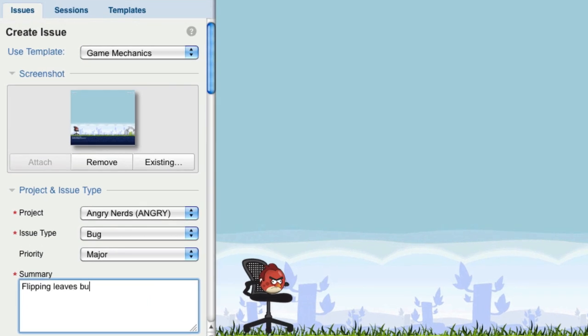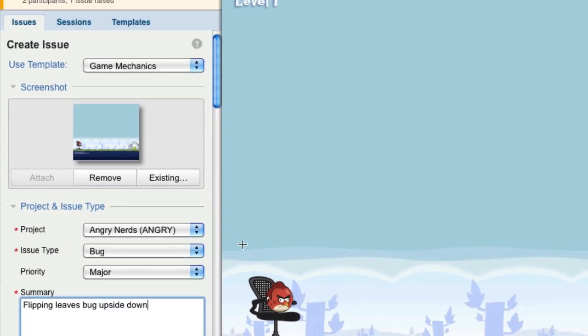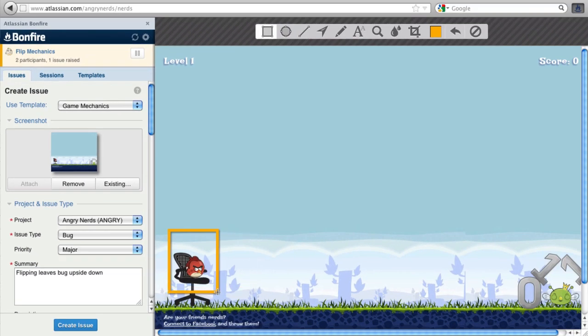The form uses Jira's fields, so it's easy to create issues here just as you would in Jira. You can see at the top that Bonfire automatically added a screenshot. Bonfire comes with annotation tools, so you can highlight portions of your screen when you create an issue.